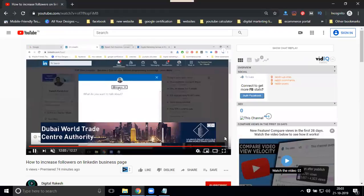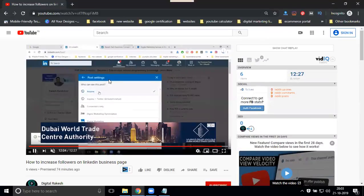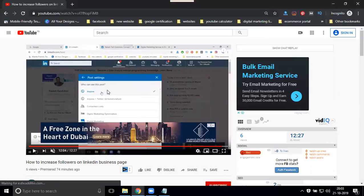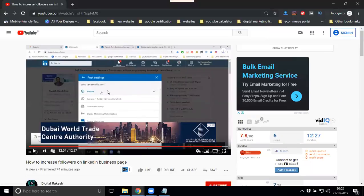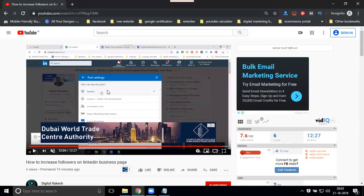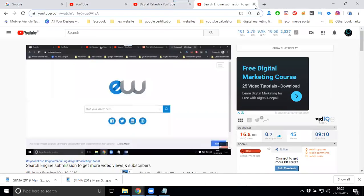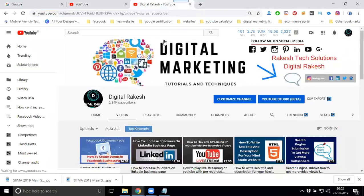Previously, the watermark was shown only on the welcome screen and the end screen. But with the news and updates, it can now show throughout the entire video as a pop-up button inviting viewers to subscribe to your channel. This option is given by your particular channel settings.